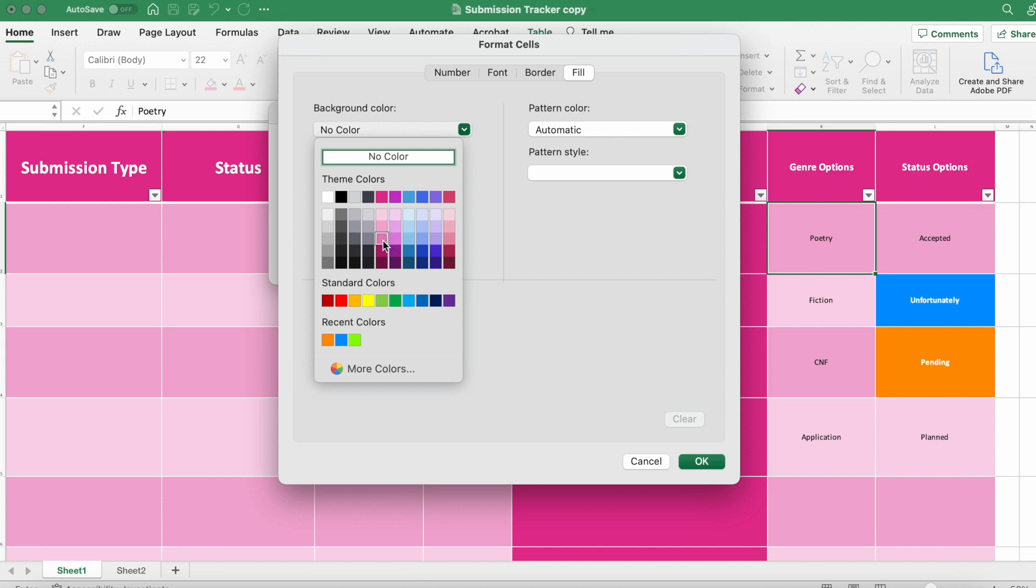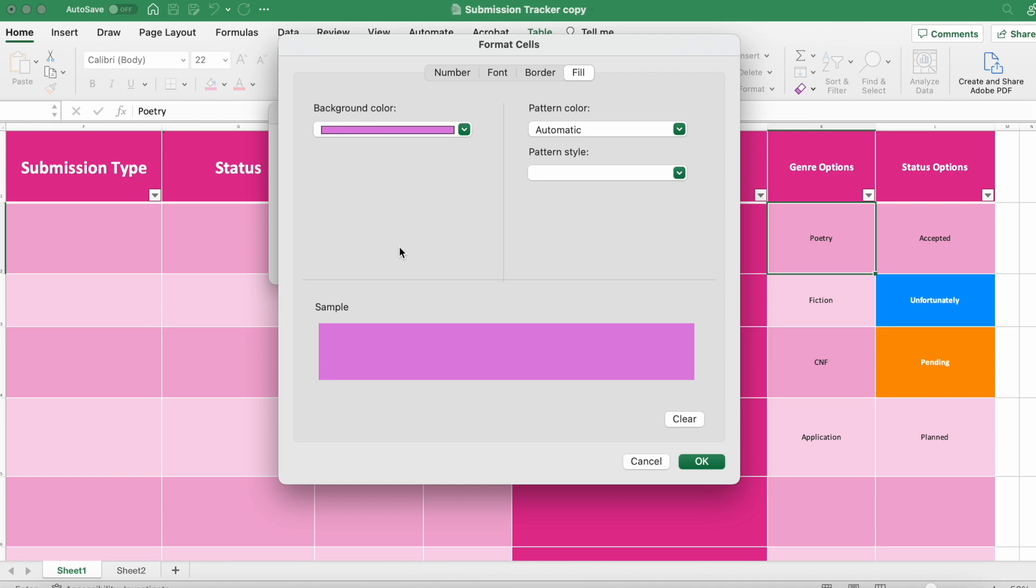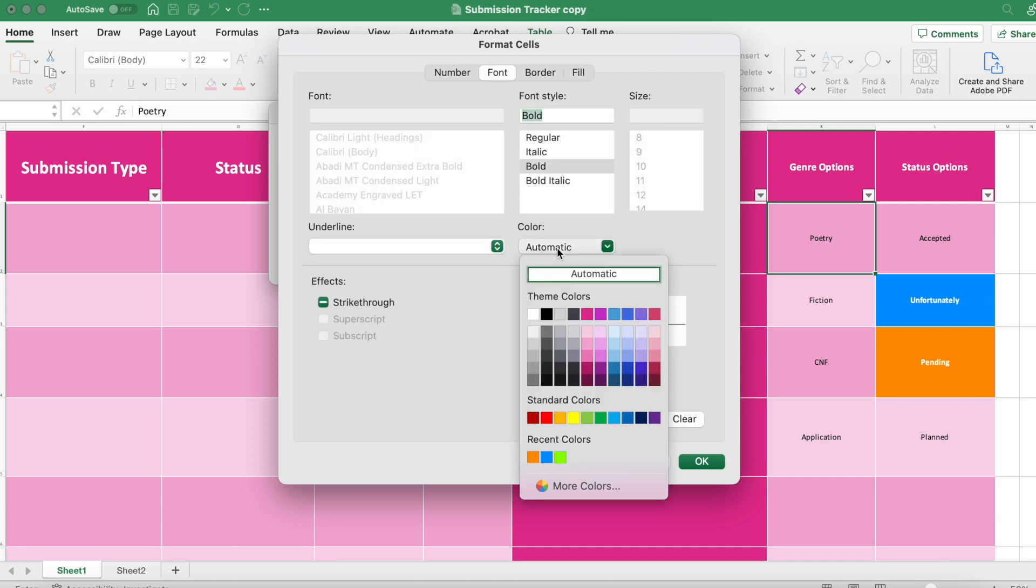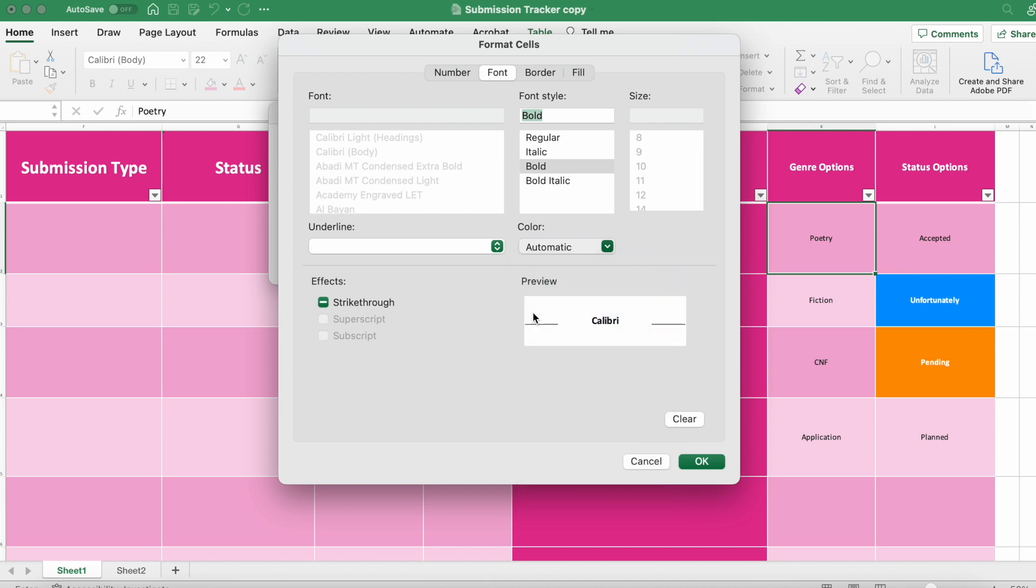Let's pick this for poetry. Go into font to make it bold and change the color of the text to white. Click OK.